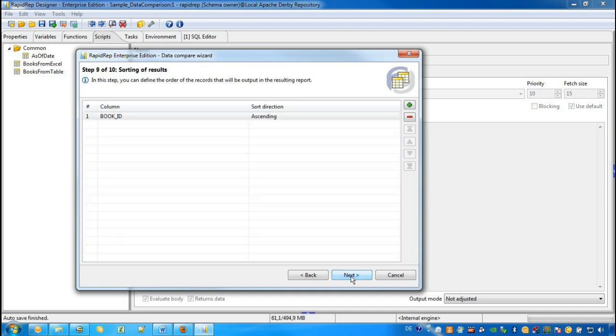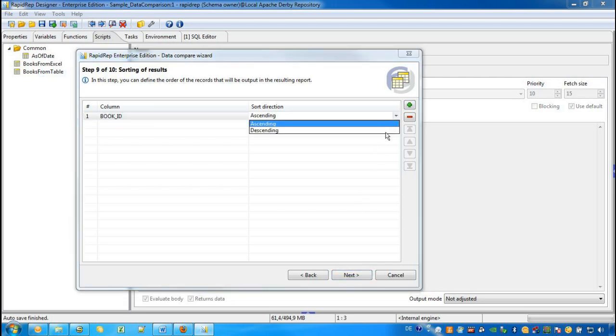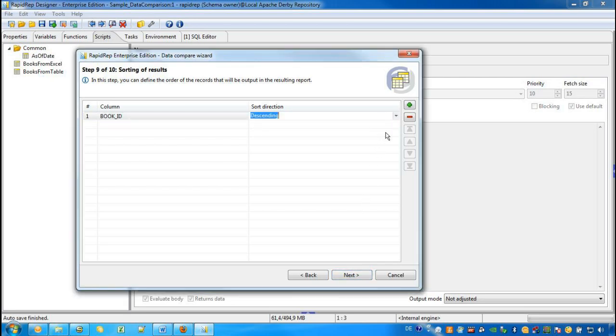Step 9 allows us to influence the order in which we see the results in the Excel workbook. In this case, we want to see the results by descending values in the attribute BookID.